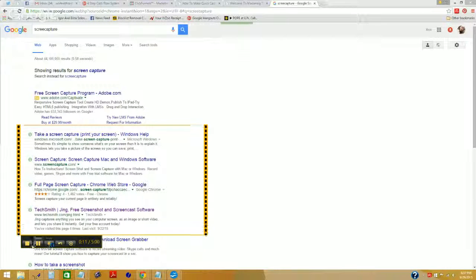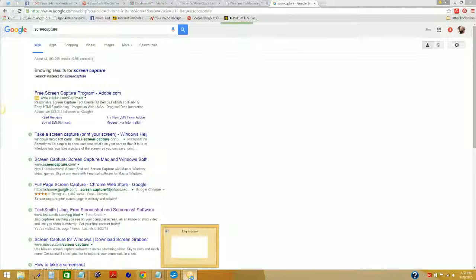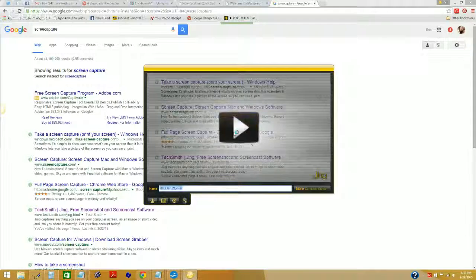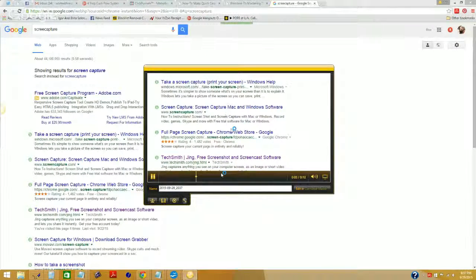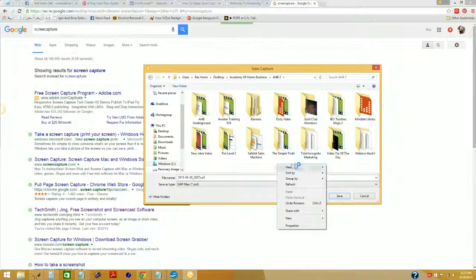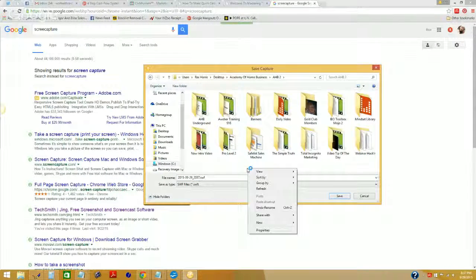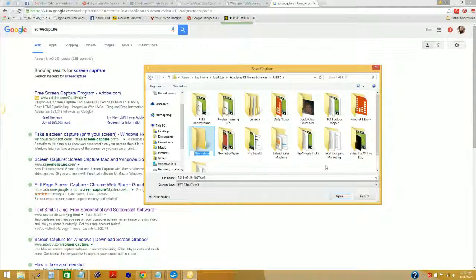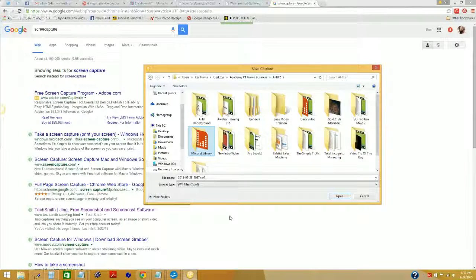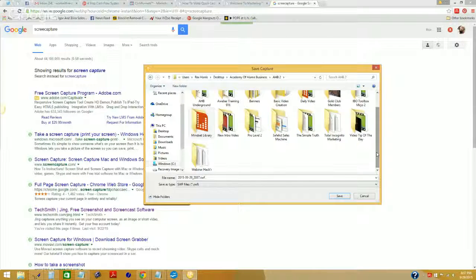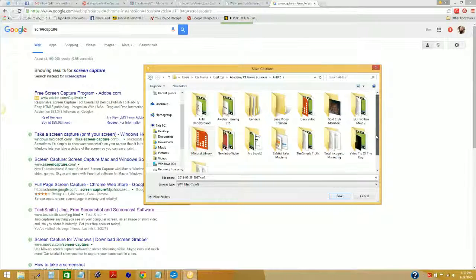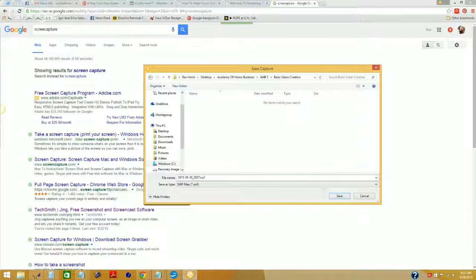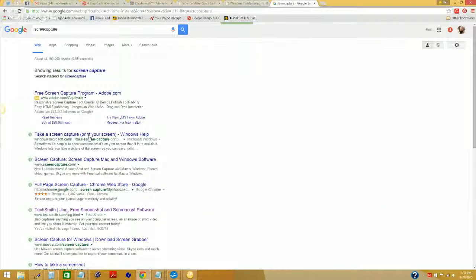If I want to capture video, all I have to do is click this little button right here — my microphone's already on — and now I'm actively capturing video using this software. When I'm done, I click Stop. Jing gives me a preview I can watch right here. Then I can save the video file — I'll create a new folder called 'basic video creation' and put it in there. It saved it as an SWF file.